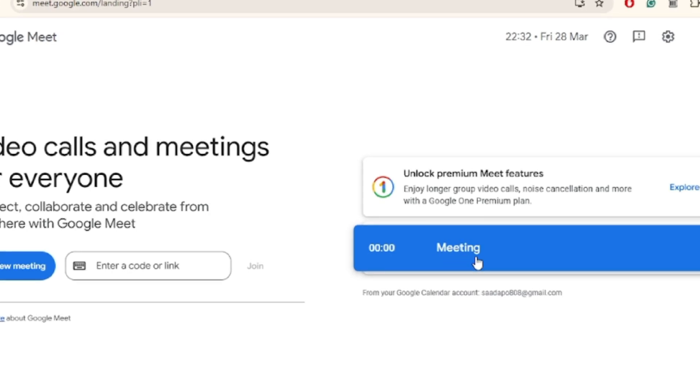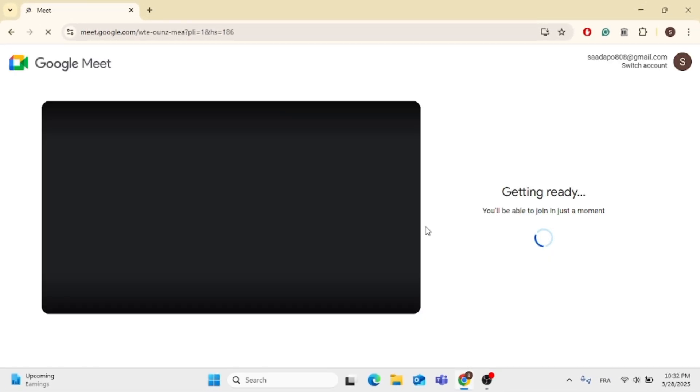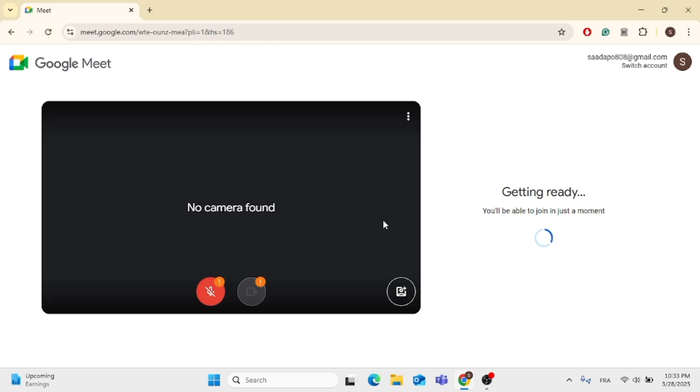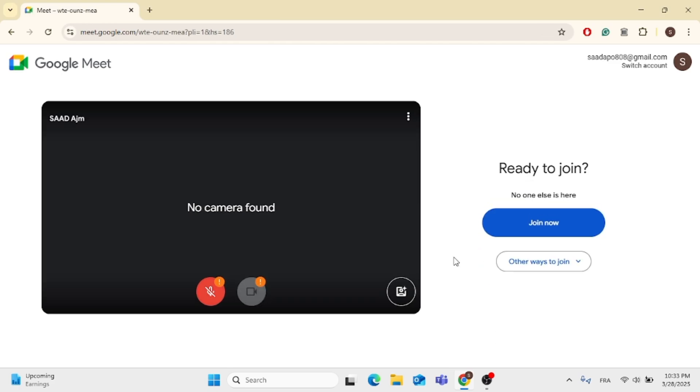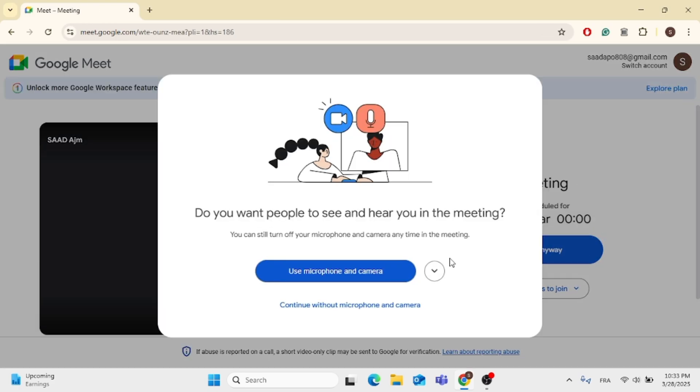As you can see, I have a meeting at 12 o'clock. If you click on it, you can join the meeting now, so you can click on join now or other ways to join.